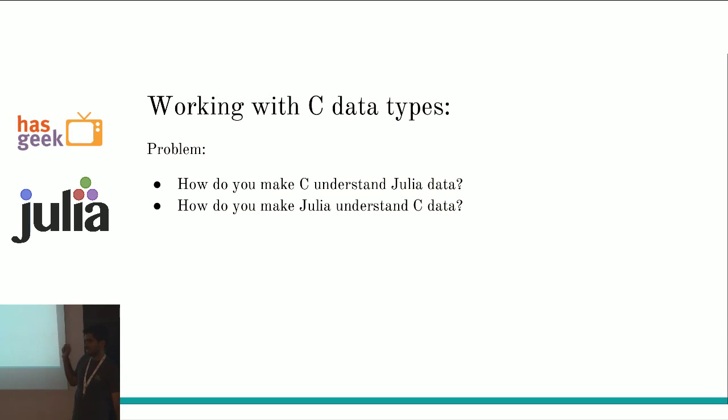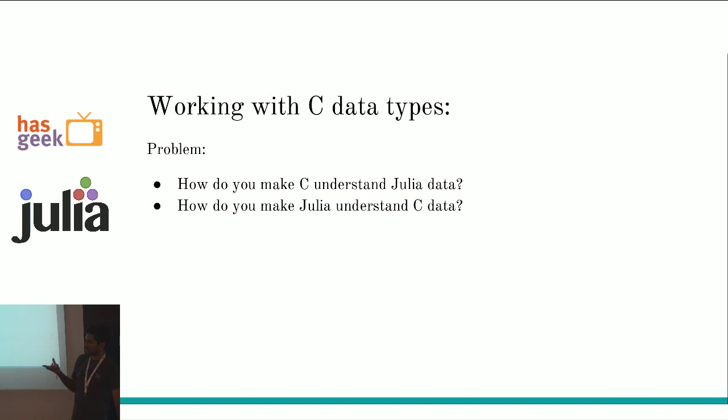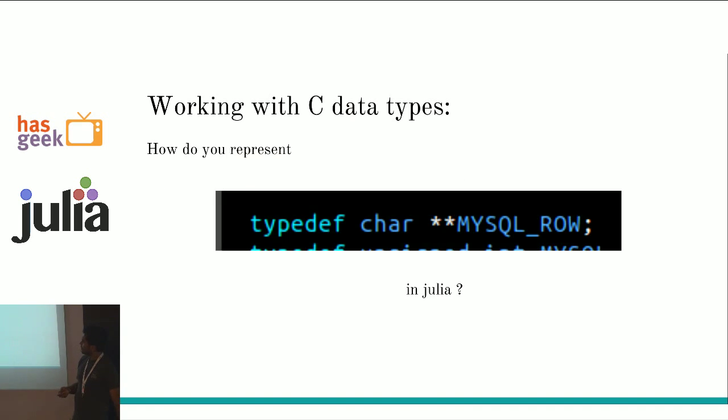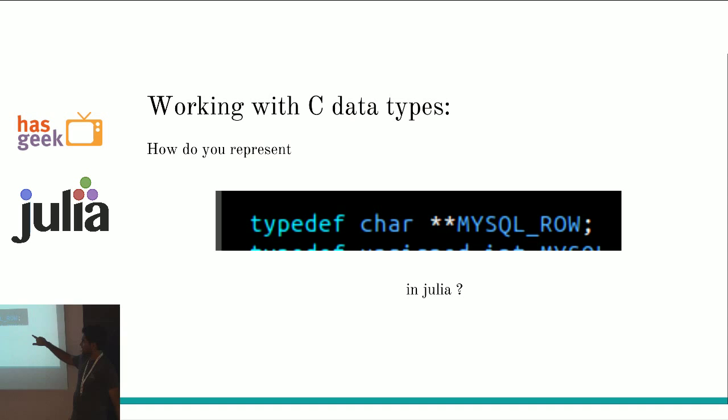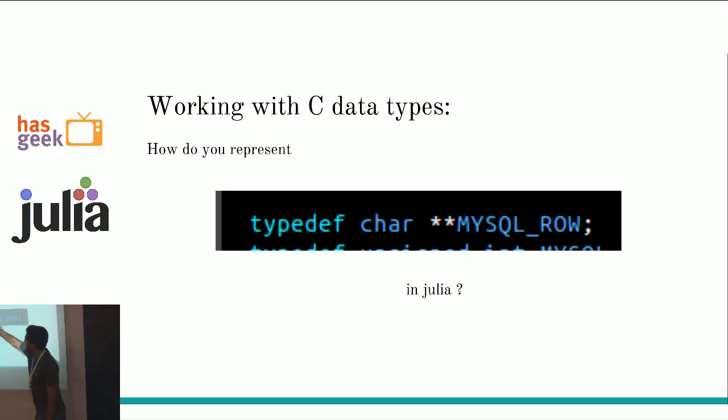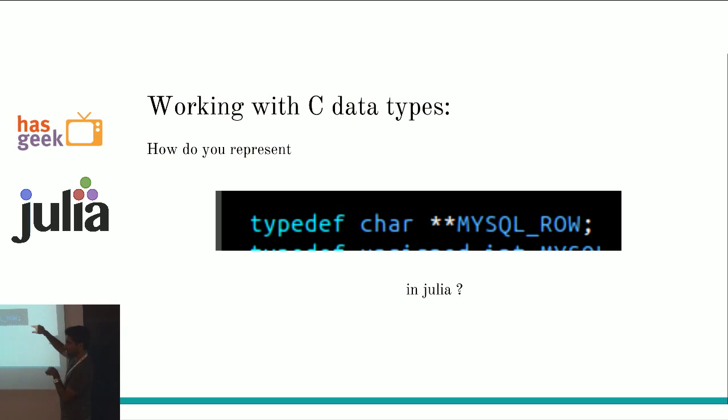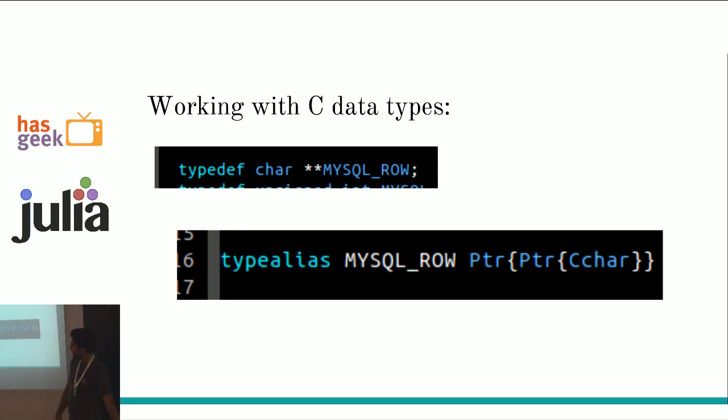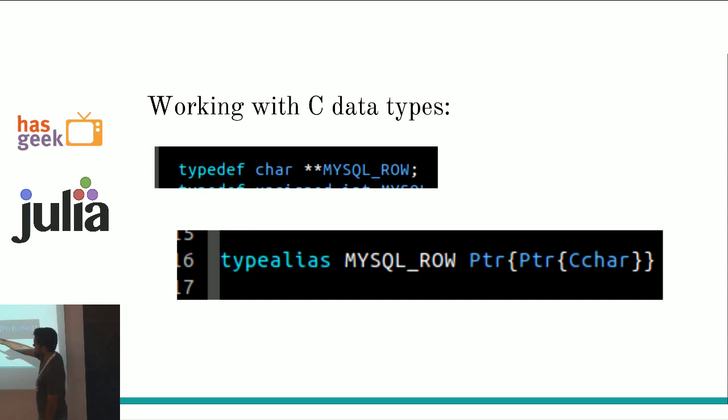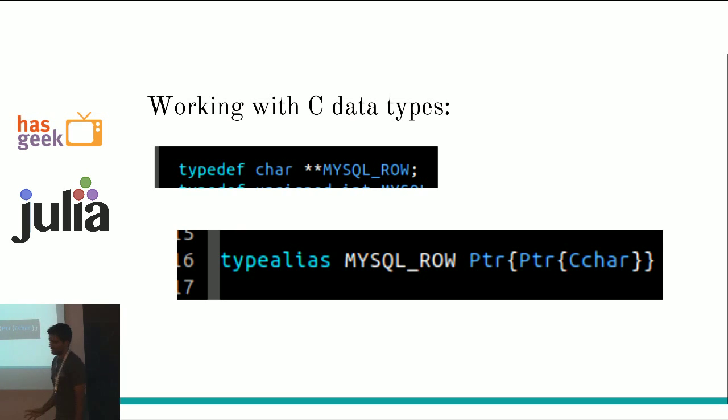Now, how do you deal with C data types? You have C data. And you want to read it as, say, a Julia area. You want Julia to understand it. Or you want the other way around. You have some Julia data and you want C to understand it. Let's say you have something like this. It's a simple pointer to a pointer in C. It's basically saying this name here should represent this. Car star star. And that's MySQL row. That's how each row in MySQL is written actually. In Julia that would be simple. Just replace the stars with pointer. And typef becomes type alias. And you have MySQL row, pointer, pointer. And C, car. It's as simple as that.